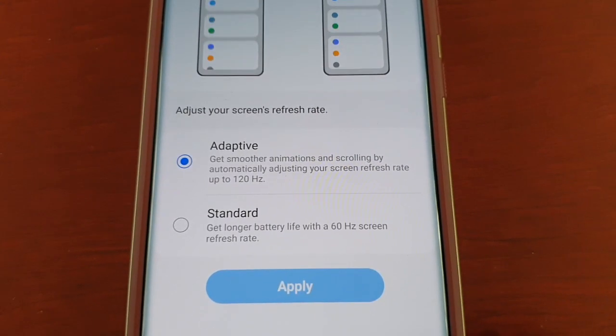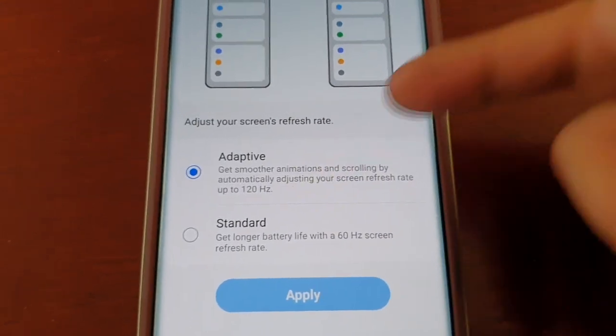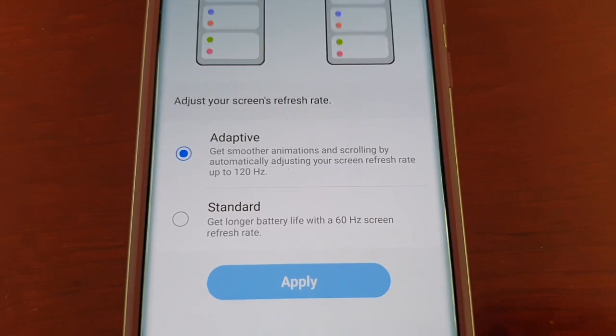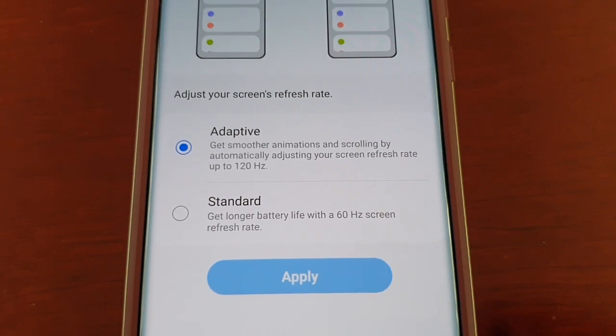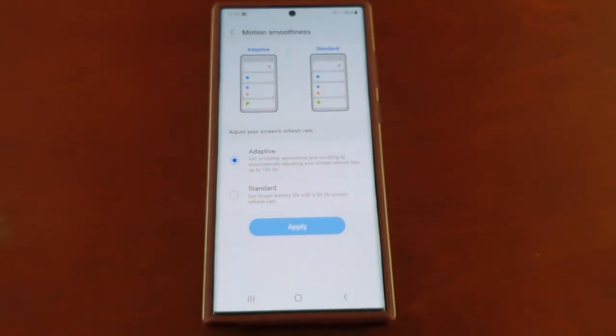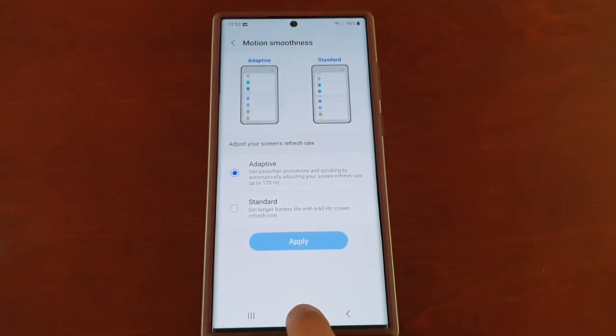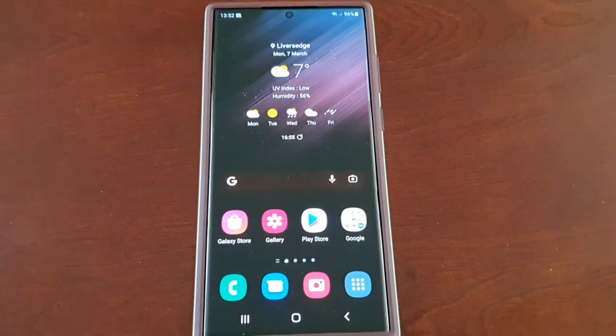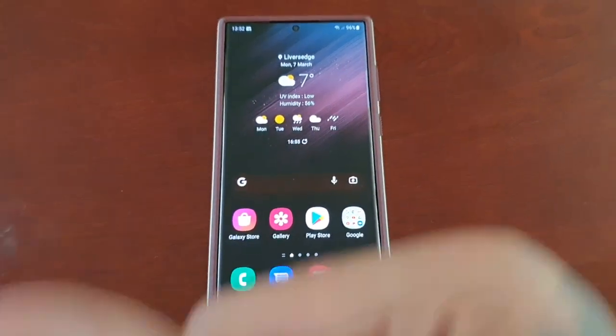But if you want the smoother scrolling, improved viewing, and gaming experience, keep it set to 120 hertz. That's it for the video — it's your boy the Android Doctor, and I'm out. See you in the next one.